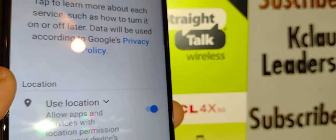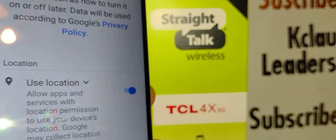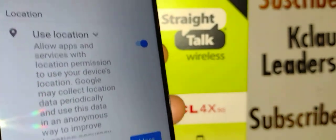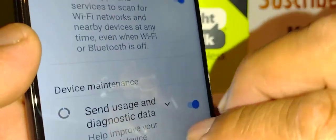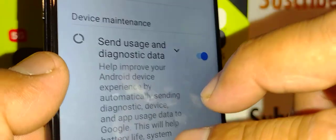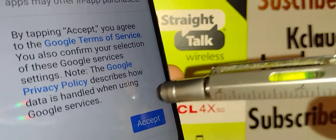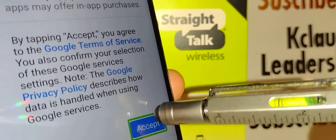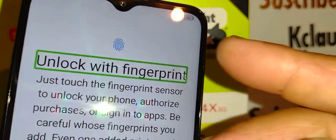The next page is Google Services. Leave on 'Use Google Location.' Place two fingers to scroll, then allow scanning any available Wi-Fi in your area, and keep on sending usage data for Android updates. Then double-tap Accept.